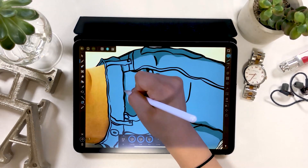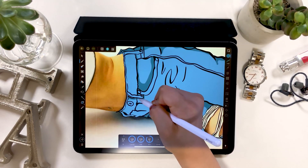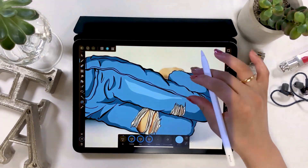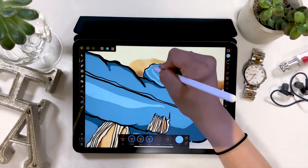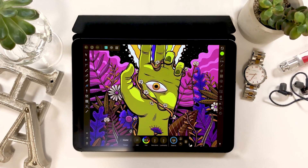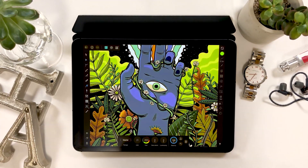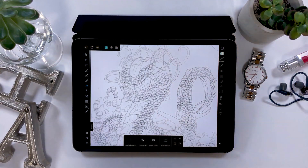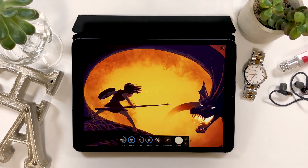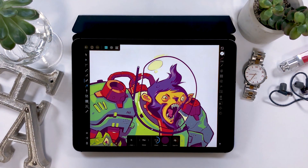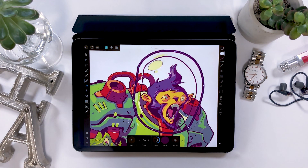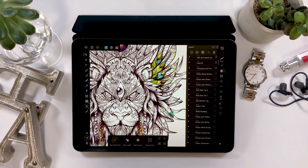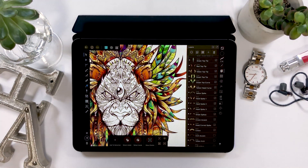To explain what Affinity Designer is, it's an app that processes a combination of raster and vector data. To make it even easier to understand, it's like a combination of Illustrator and Photoshop. It's got many features making it perfect for drawing, but it takes some time to get used to, so I wouldn't recommend it for beginners.